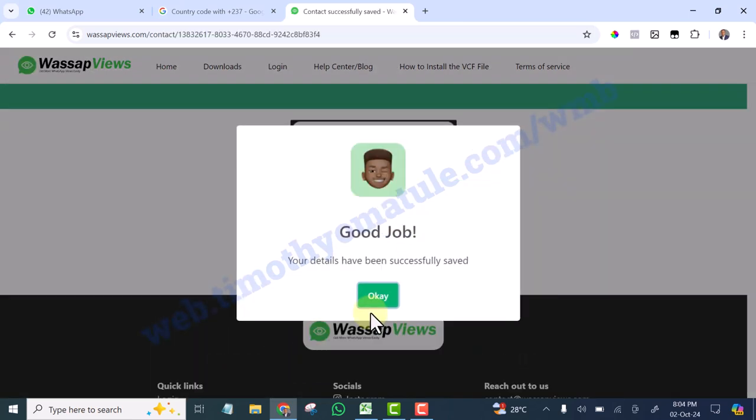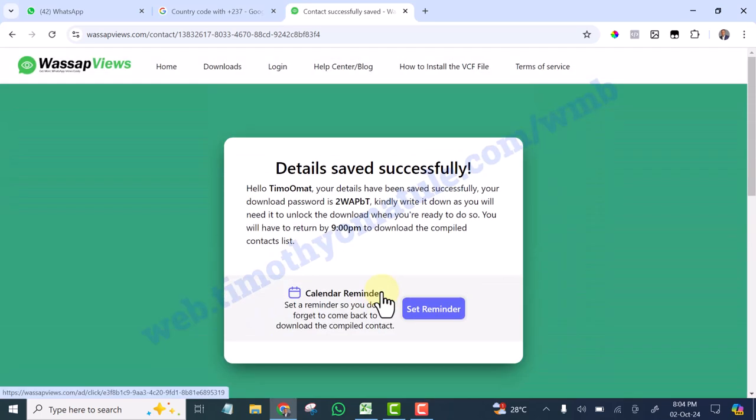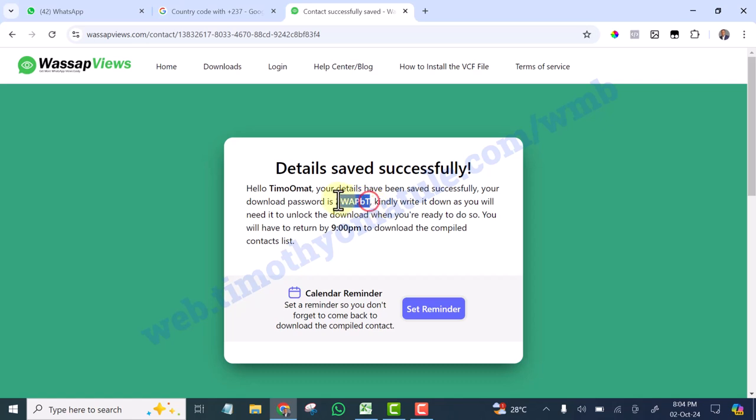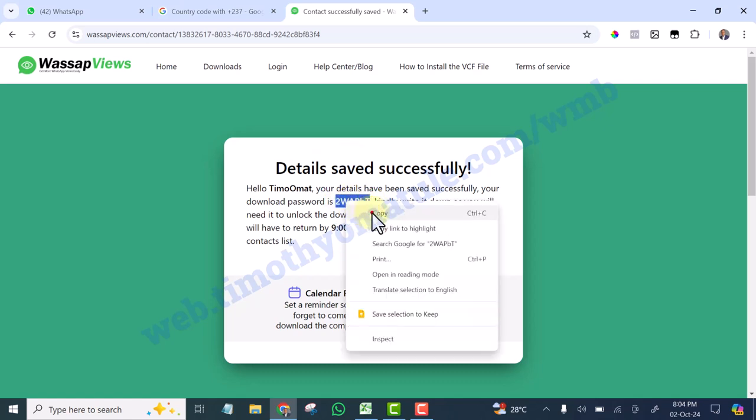Good job, so you are going to click OK. And you are going to copy your password. Copy this password and save it somewhere.